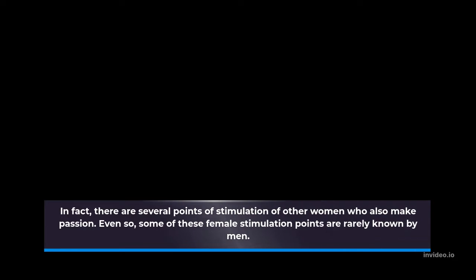In fact, there are several points of stimulation of other women who also make passion. Even so, some of these female stimulation points are rarely known by men. Launching from several sources, here are the points of female stimulation that are rarely known to men. Check out the reviews.